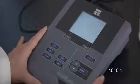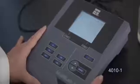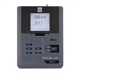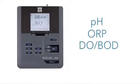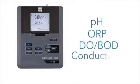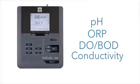The model 4010-1 single channel has a single channel input for pH, ORP, DO, BOD, or conductivity with data storage for 500 data sets in manual mode.